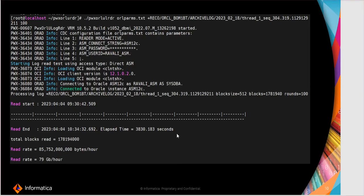As soon as I run that utility, this was the following output which I received. This will determine the archive log redo rate.